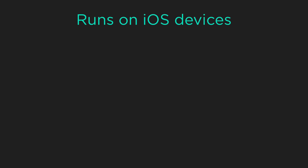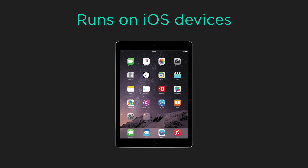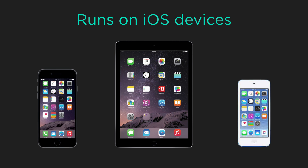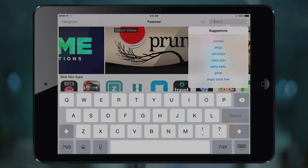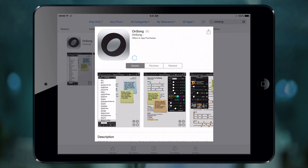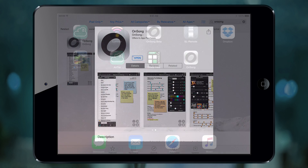OnSong is an app that runs on iOS devices like iPad, iPhone, or iPod Touch. To install, go into the App Store and search for OnSong, and then tap Buy. OnSong is a universal app purchased on your Apple ID so you can install it on any iOS device you own. Once installed, tap on the OnSong icon to start it up.